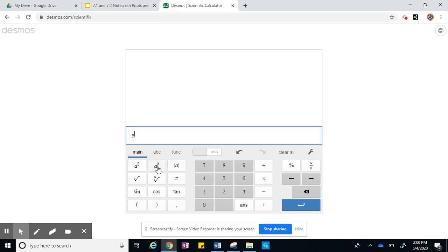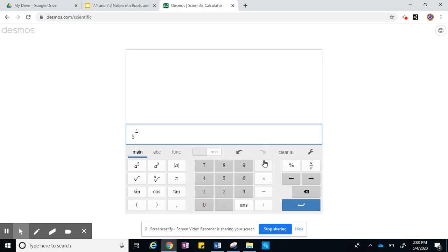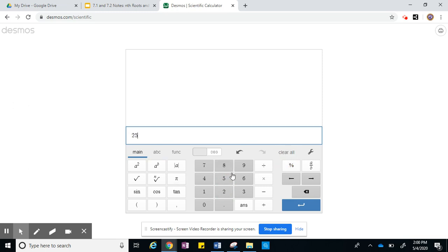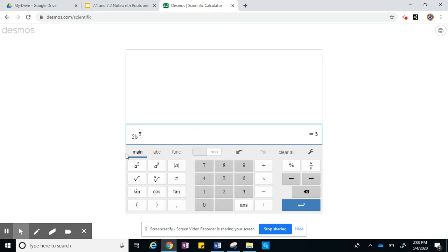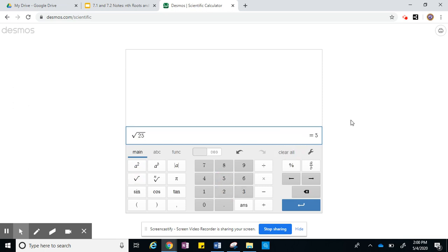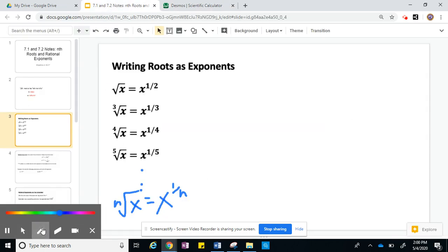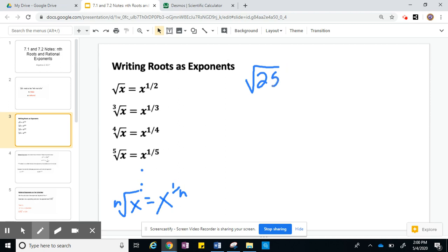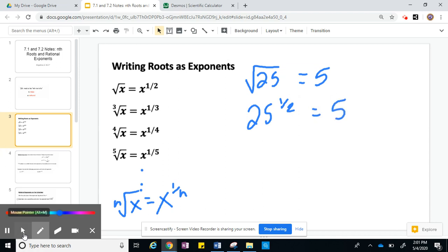On the calculator, you press the exponent button for any exponent that's not 2. Let's do 25 to the 1/2 power. So 25 to the 1/2 power is 5. And we know that the square root of 25 is also 5 — they're the same thing. So the square root of 25 is 5, and 25 to the 1/2 power is also 5. Moving on.